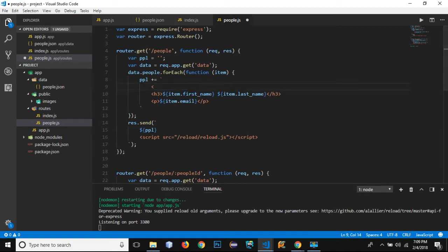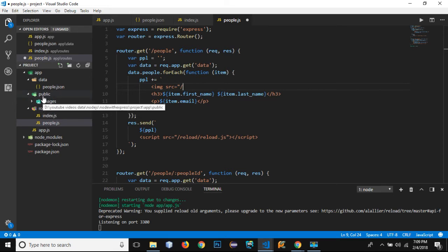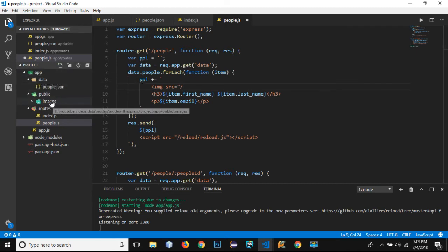Instead I will use the image right here. In order to add the image, I will use the image element with source. After that I need to use slash and directly refer to the folder that is inside the public folder.